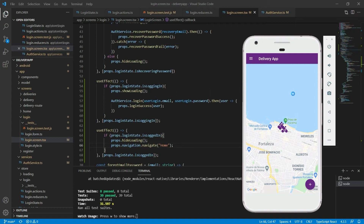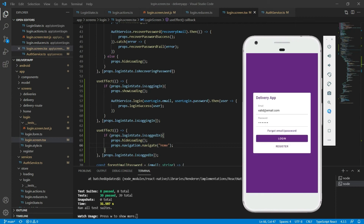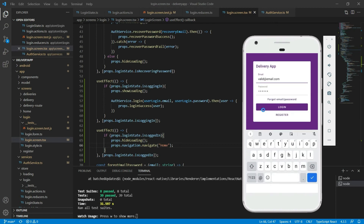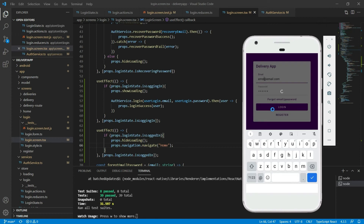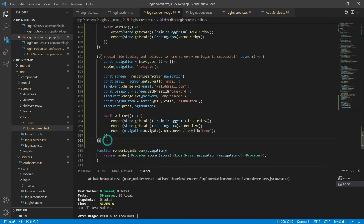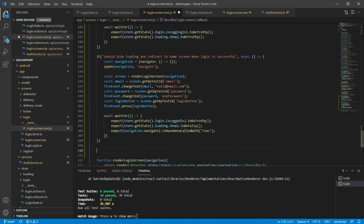Now let me go back to the login screen and look at the error case. I'll set the error email, any password, and click on the login button. We are showing the loading component, but after three seconds the service answers and we are not doing anything with that error. What we have to do is call the login fail action, hide the loading component, and show an error message.